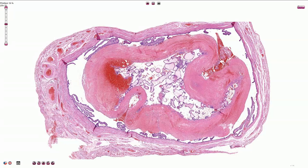When the fertilized egg implants in the fallopian tube instead of in the endometrium in the uterus, the result is ectopic pregnancy or tubal pregnancy. It most commonly affects the ampular region of the fallopian tube, and less commonly it can occur also in the isthmus or fimbriated end.